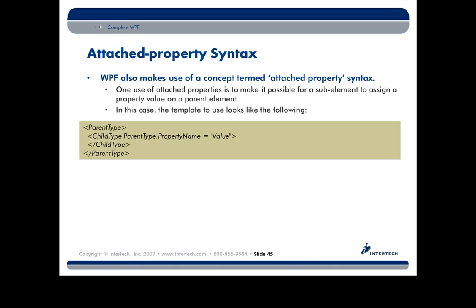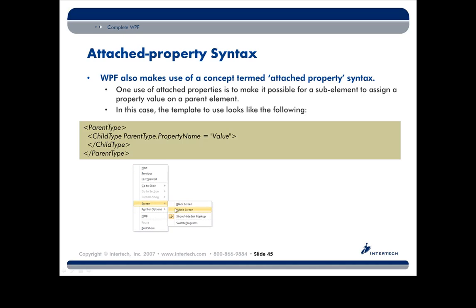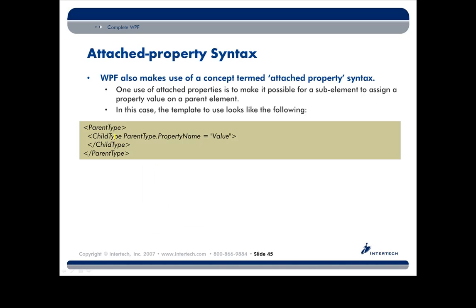What this allows you to do is to define a parent container, like a doc panel, and then say, all right, so I got this doc panel that has these 10 different things, and I have to decide where to put them, right? Put this one on the top, these four on the left, this one on the bottom, etc. So using attached property syntax, a child element can basically tell the parent where to put it.